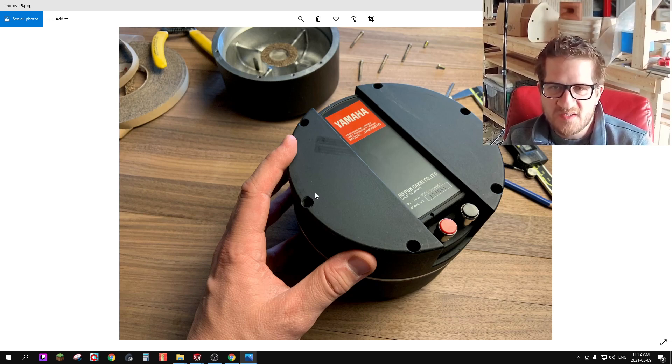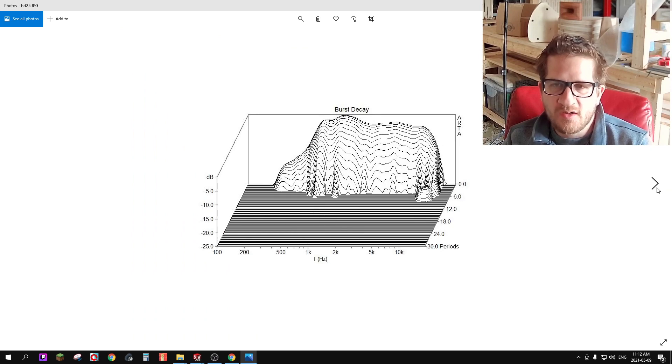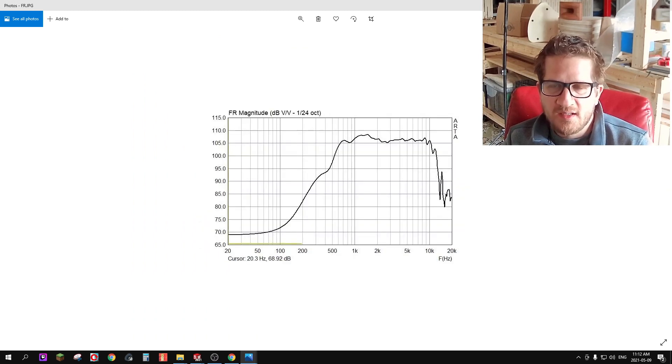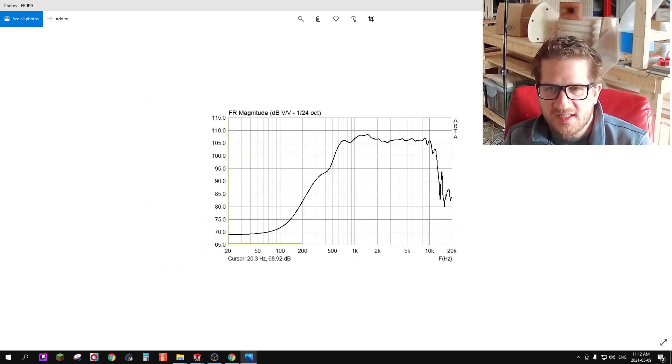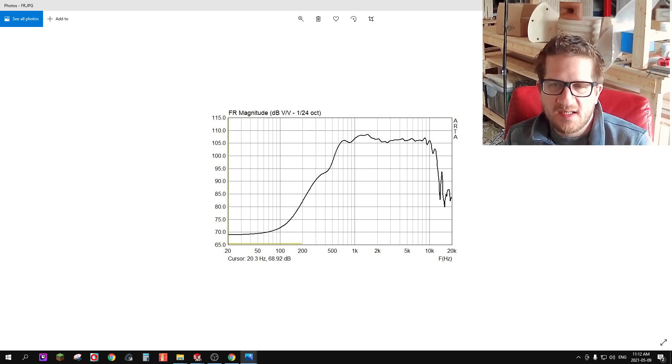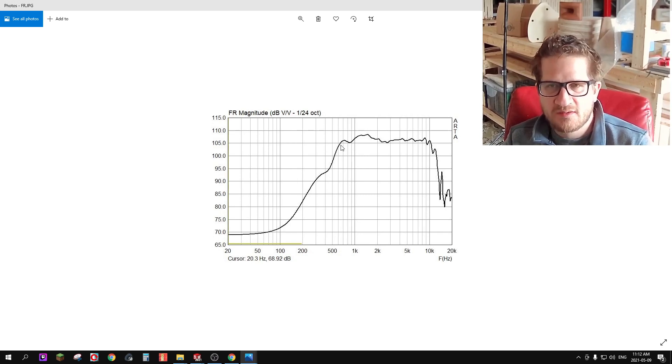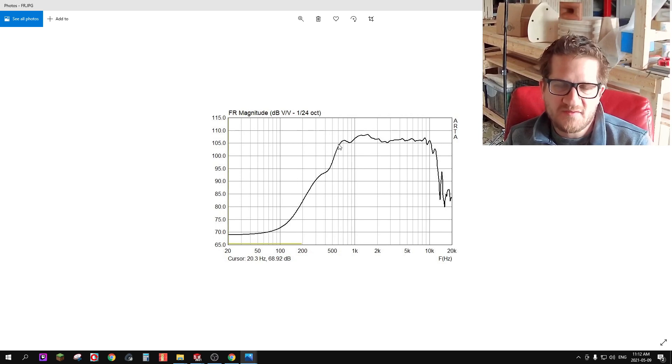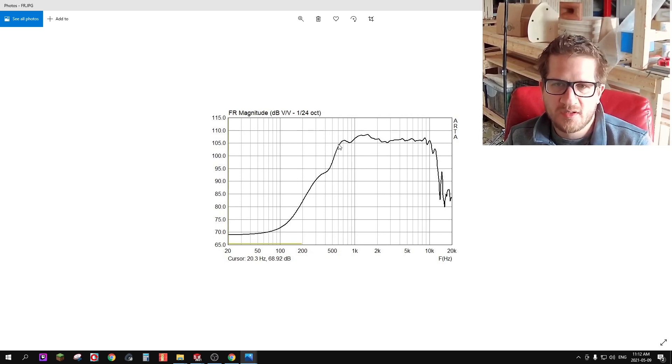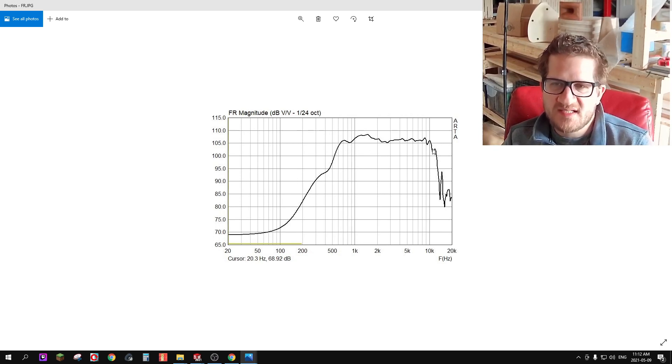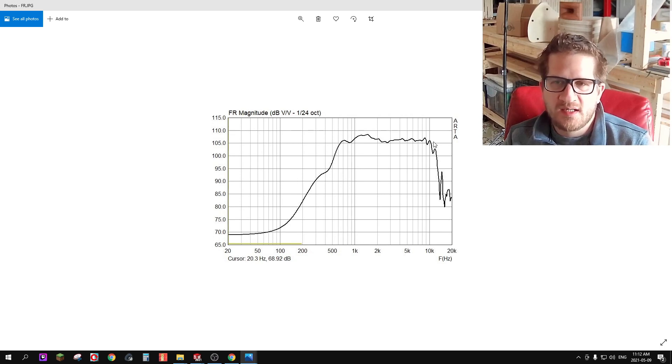Let's move on to the measurement side. Here you can see my frequency response, it has good extension right down to the cutoff of the horn, the Fc of the horn which is 600 Hertz, and extension goes up to around 11 kilohertz where it quickly falls off.